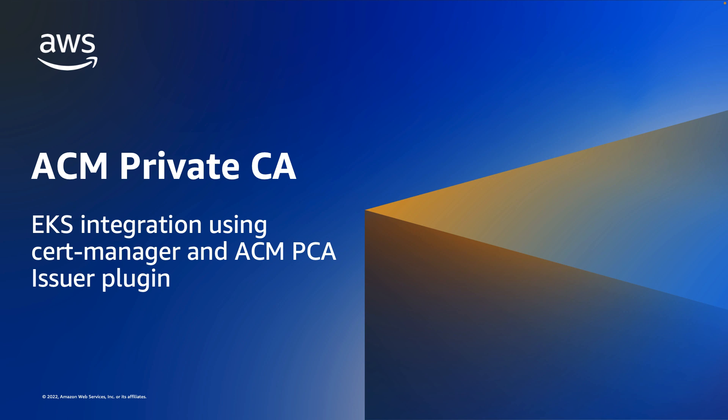The Private CA Kubernetes Cert Manager plugin is an open source plugin for Cert Manager that offers a secure certificate authority solution for Kubernetes containers. ACM Private CA is AWS's fully managed and highly available Private CA service, and Cert Manager is a widely adopted solution for TLS certificate management in Kubernetes.